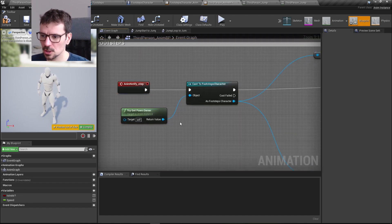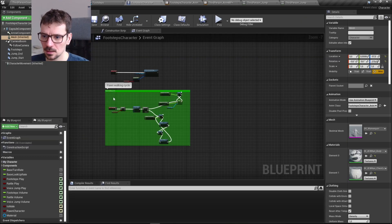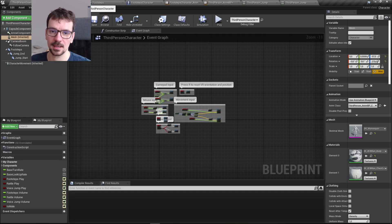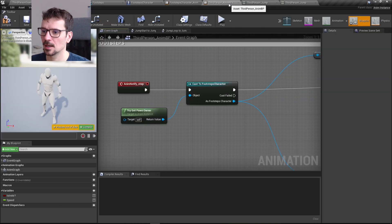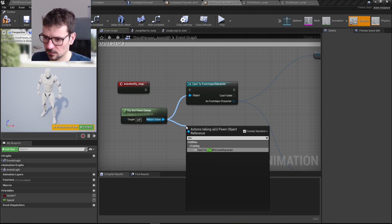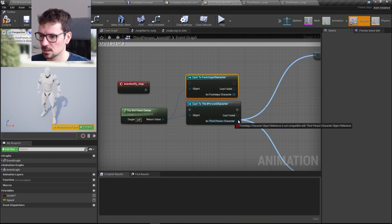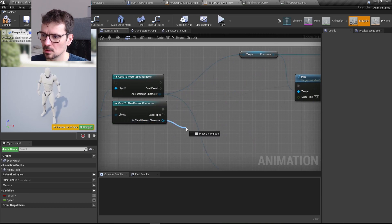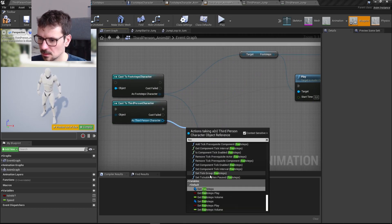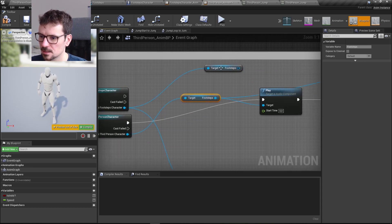One more thing we need to change here: we need to cast not to the footsteps character, but to our own character — which is the third person character in my case, but in your case it will be your character. I'll update all the cast nodes to third person character. Then we need to get the footsteps variable and replace the reference here.